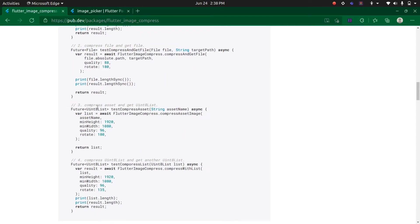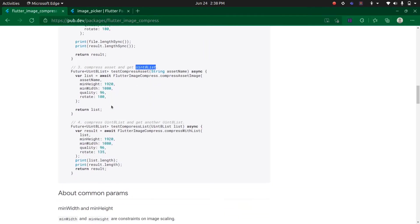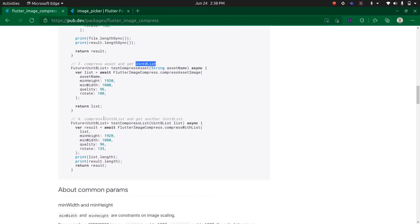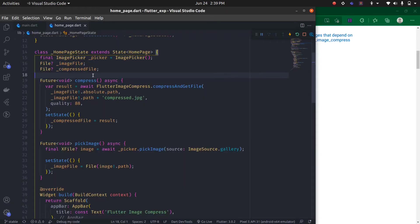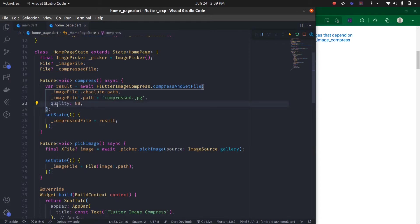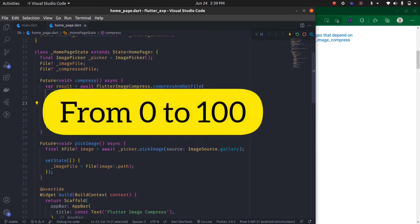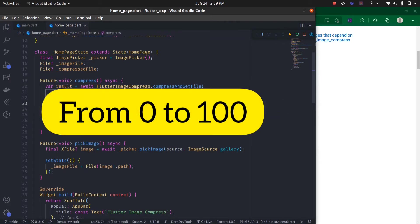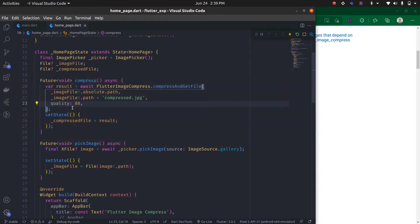Here you can also change the quality, like how much quality to decrease. The normal quality is 100. You can decrease the quality to 80 or 60 based on your requirements. So let's test this.